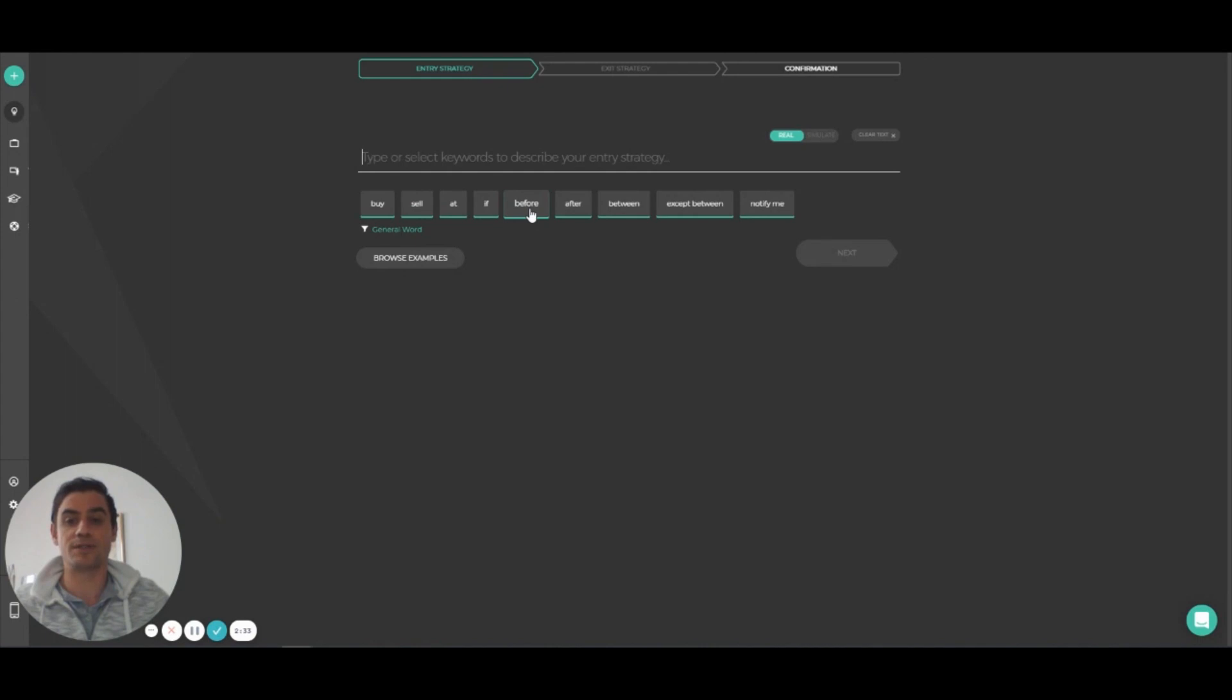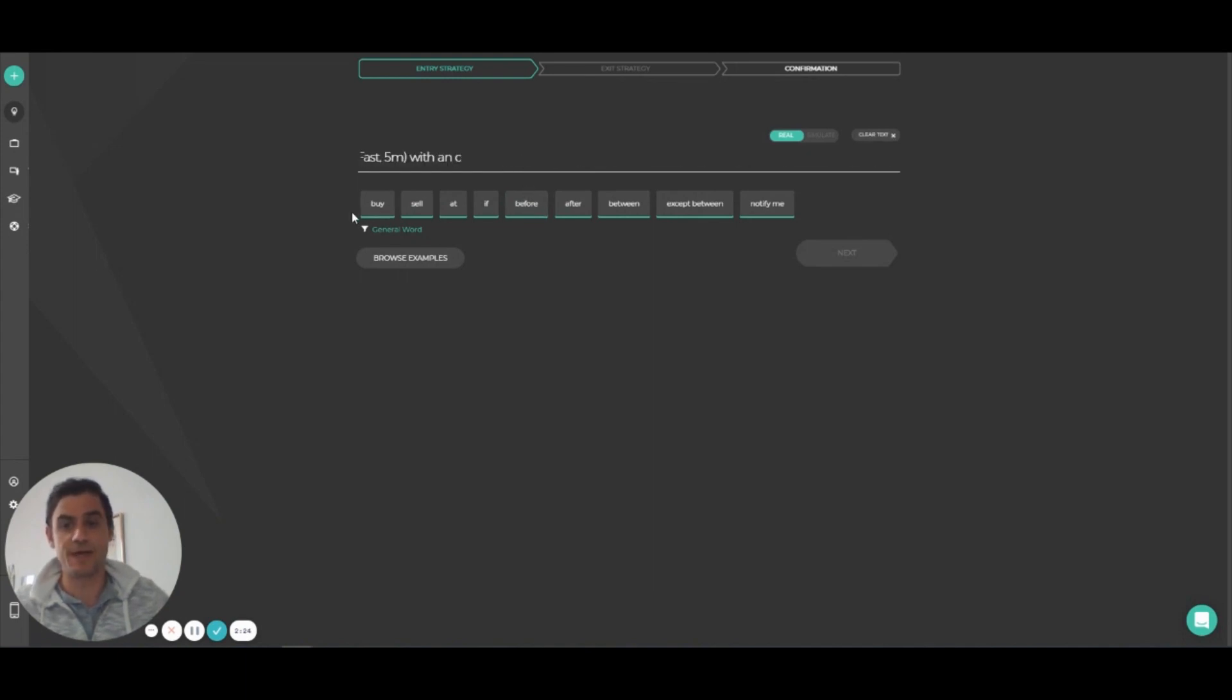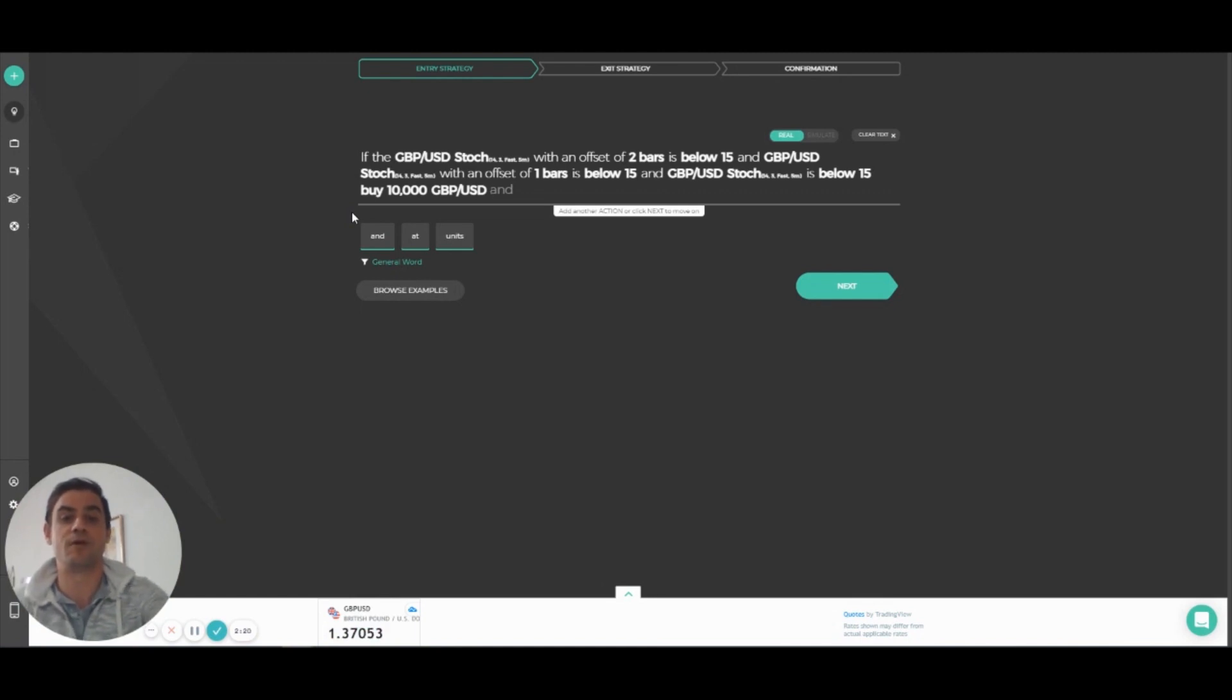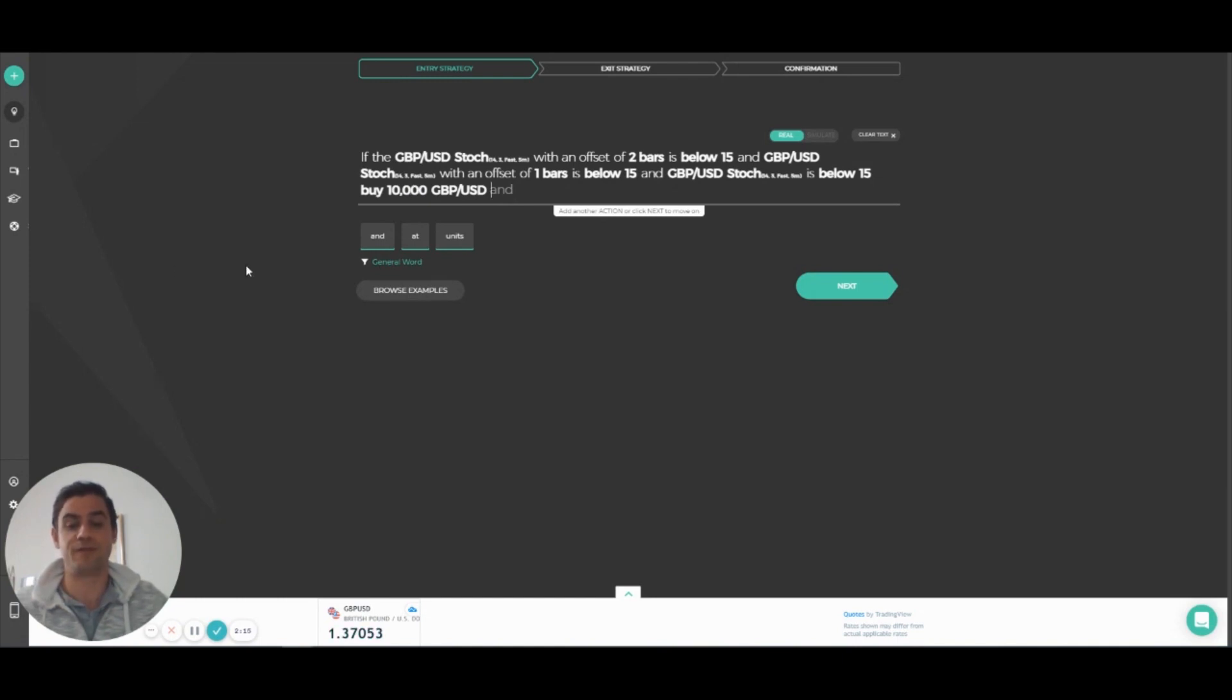So let's say I want to buy GBP USD when the Stochastic goes below 15 for three consecutive five-minute bars. I can write, if the GBP USD stock with an offset of two bars is below 15 and the GBP USD stock with an offset of one bar is below 15 and the GBP USD stock is below 15, buy 10,000 GBP USD.